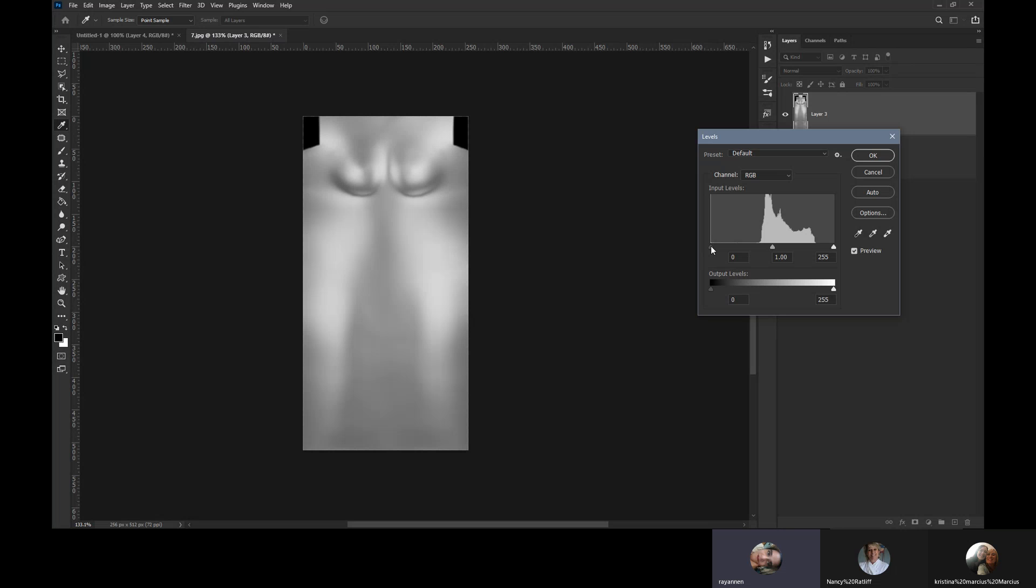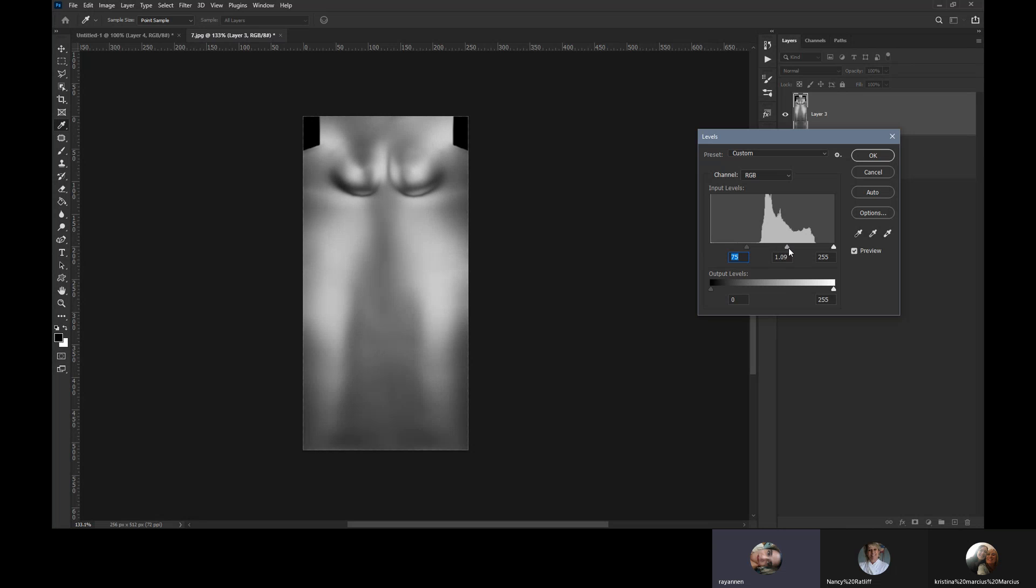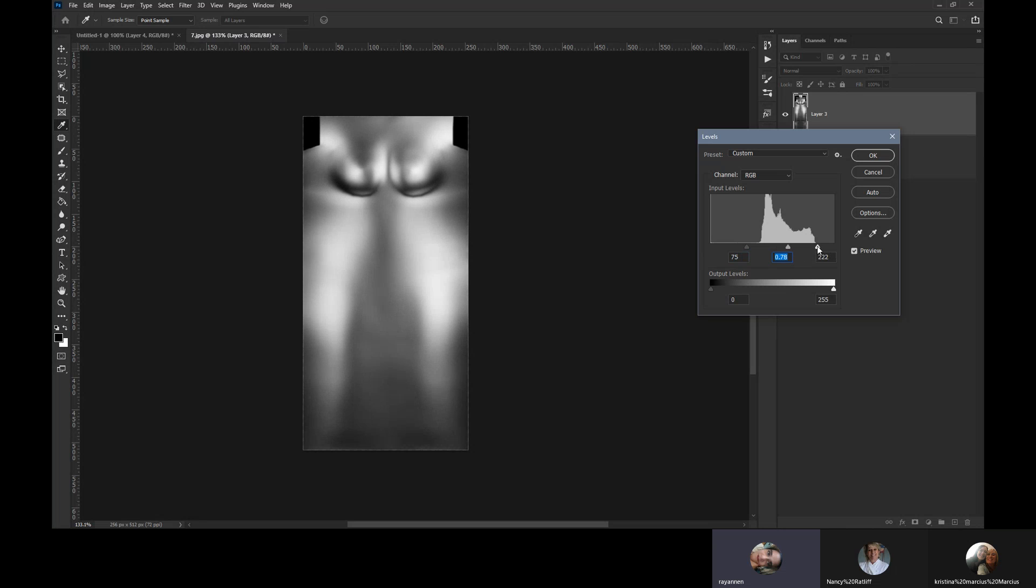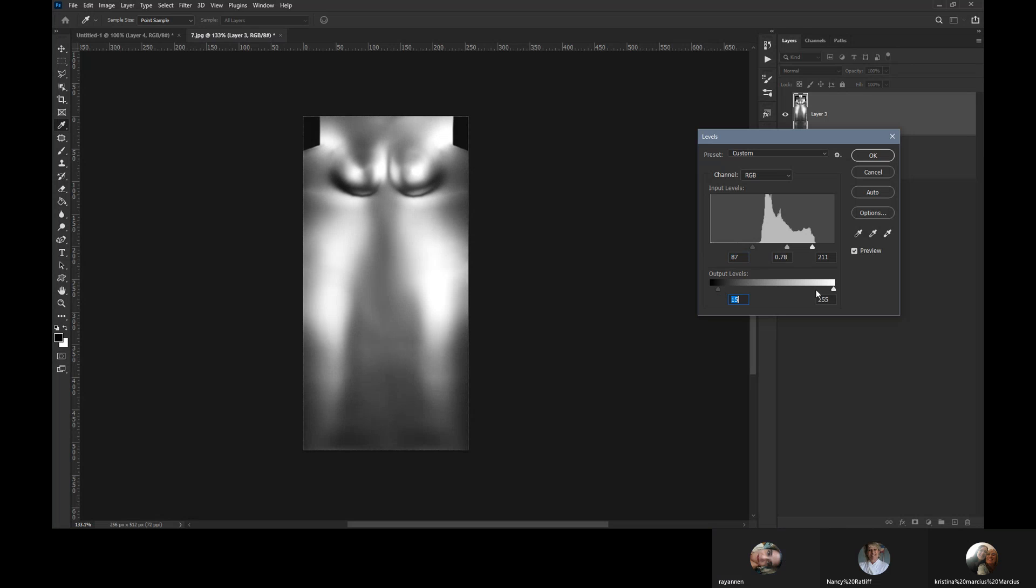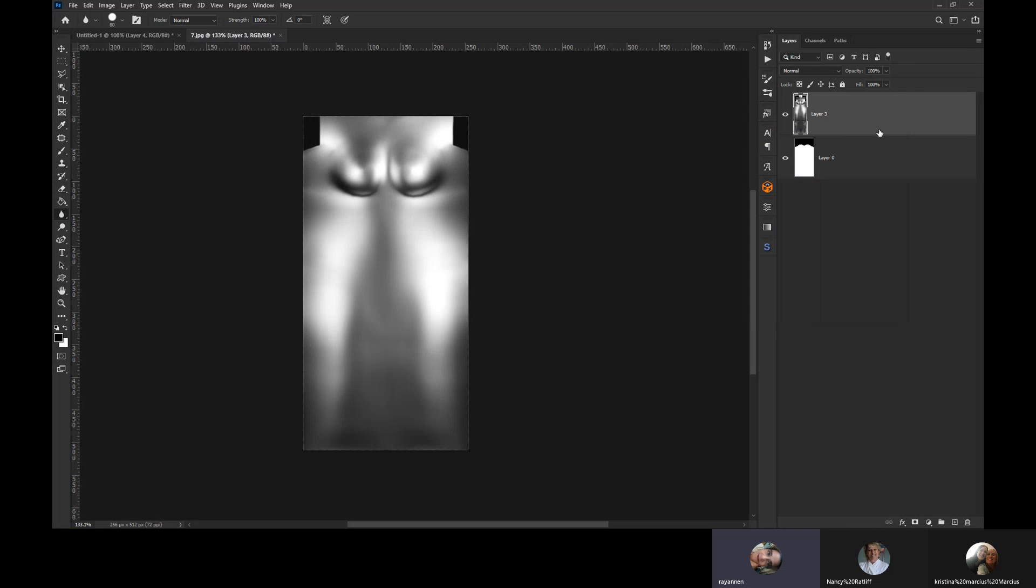You just need to kind of gauge how you need it to be for whatever map you're using. So I'm going to darken the shadows here by sliding the left slider over, and I'm going to play with these other sliders a bit. We want the shadows to be darker and the highlights to be highlightier. Okay, I'll go ahead and try that and we'll see how it goes.